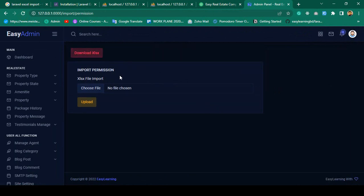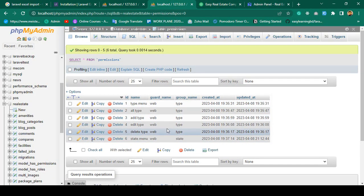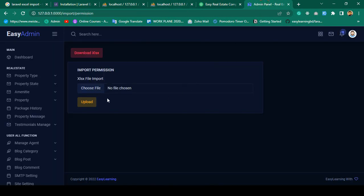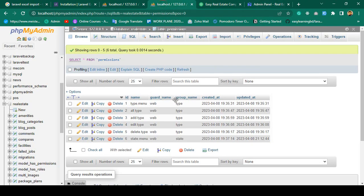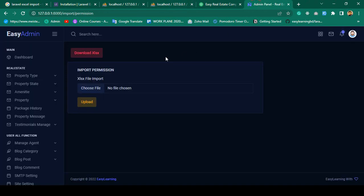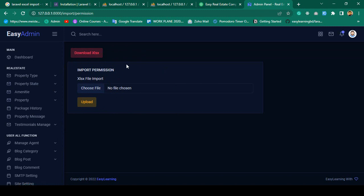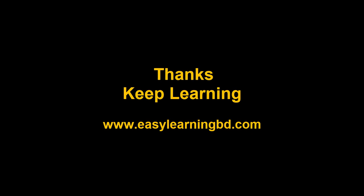When you click 'Download Excel', all permission-related data will be downloaded to an Excel file. From the import page, you choose an Excel file and click Upload — all the data in that file will be updated in our database. We have successfully designed the Import Permission page with two buttons: Download Excel File and Upload Excel File. In the next video I will show how to implement this functionality with a live example. Thanks for watching!